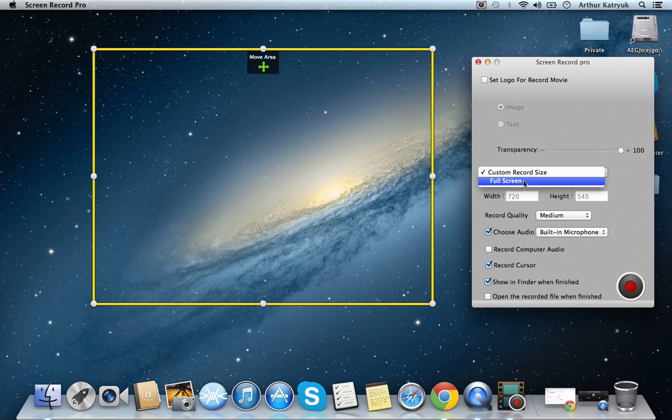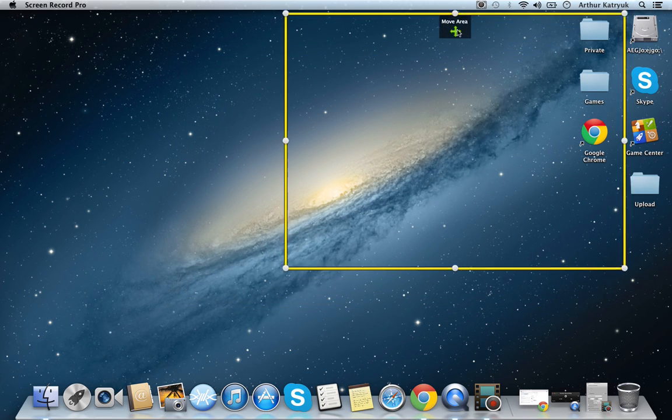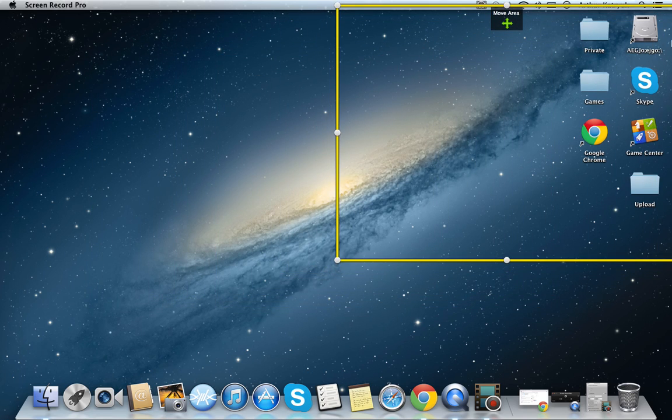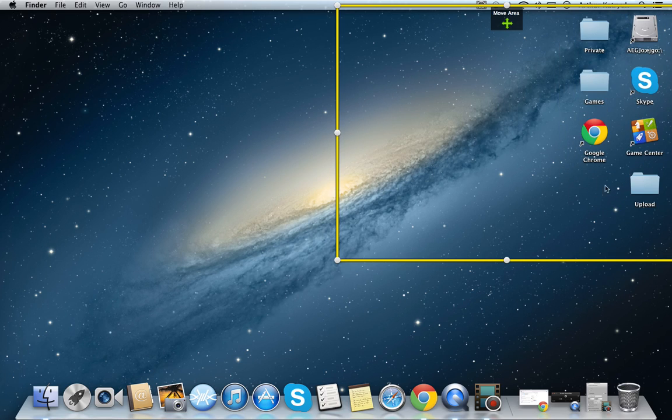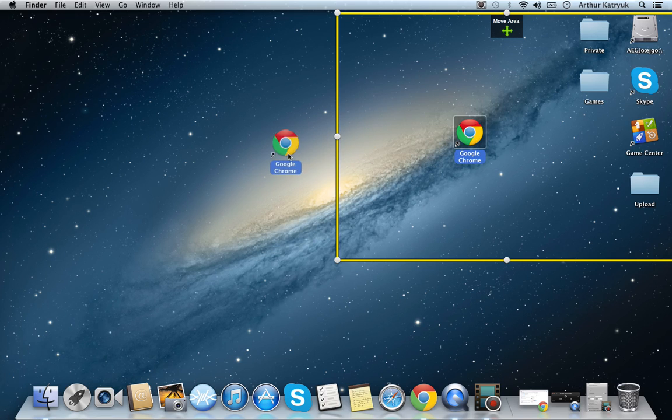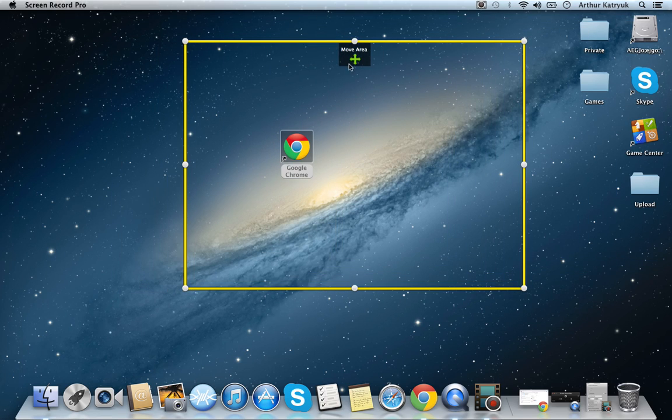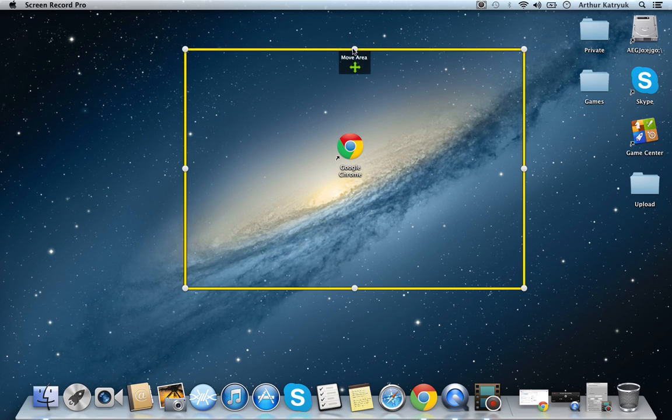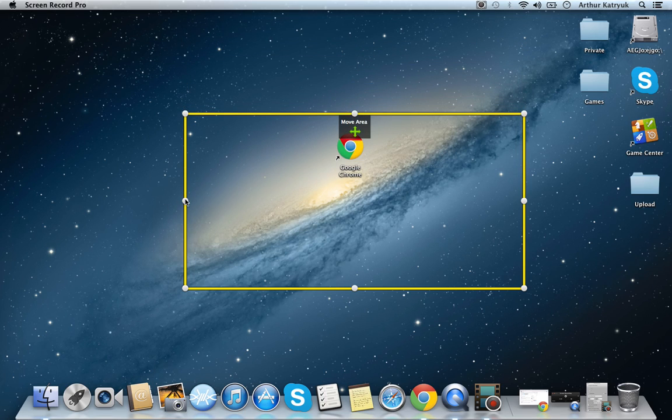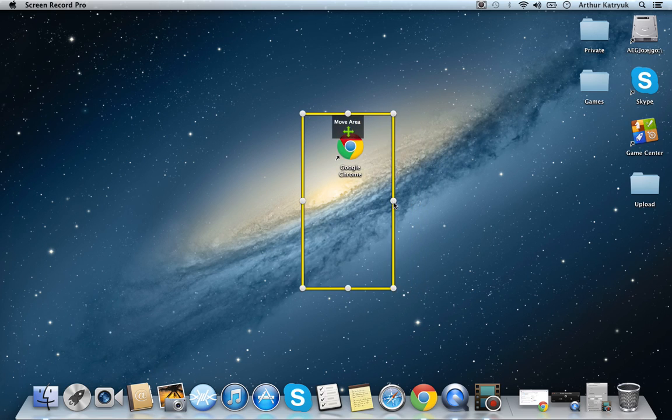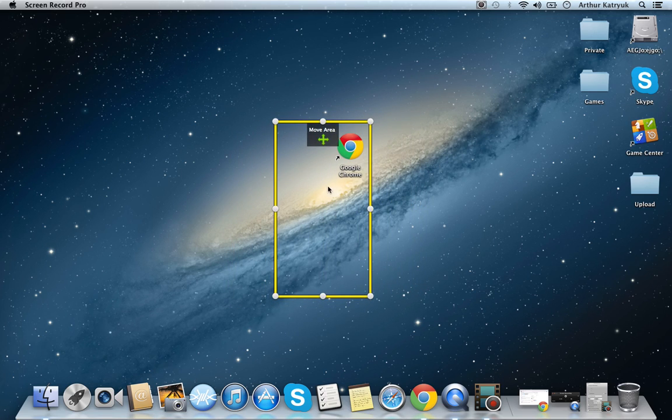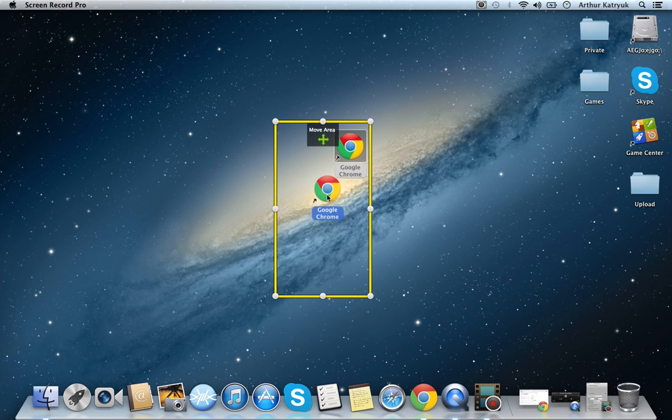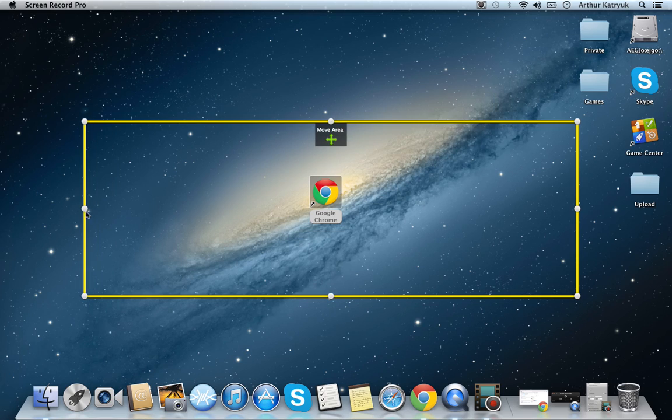Now, there's full screen and custom recording. Basically, let's say you want to record all my files over here. I want to do a review on Google Chrome. And let's say I want to do a review on only the icon, and I don't want them to see anything else. I will just do this. Like this.